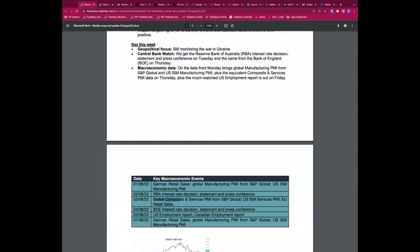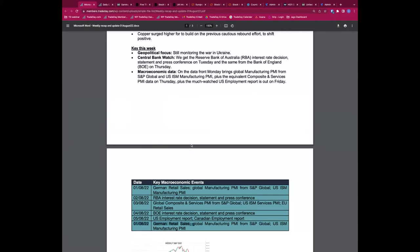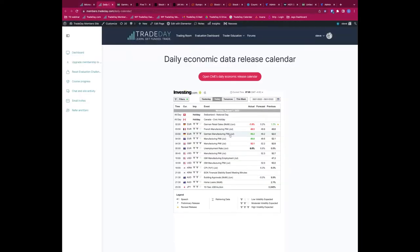Through the rest of the week: composite and services PMI from S&P Global on Wednesday, followed by ISM services data for the US. The Bank of England rate decision is Thursday. The always closely-watched US employment report is on Friday, and if you're trading USD/CAD, we get a double-whammy — both the US and Canadian employment reports on Friday.